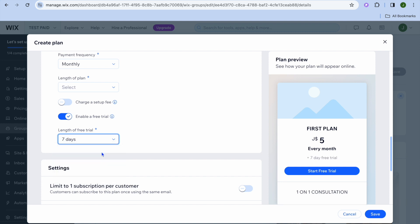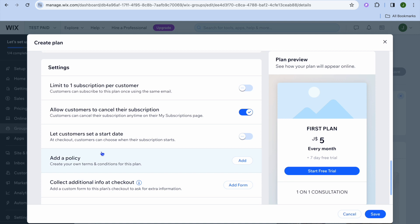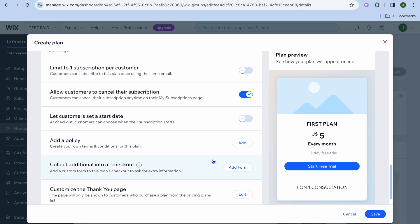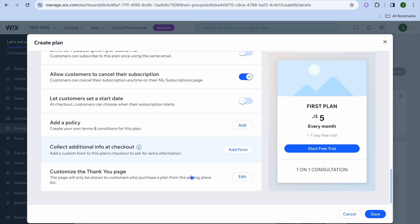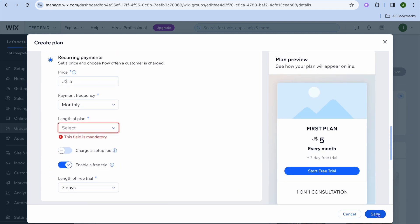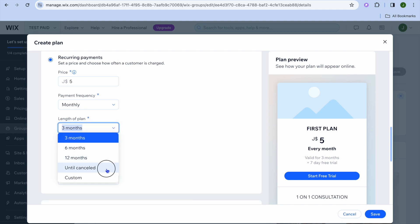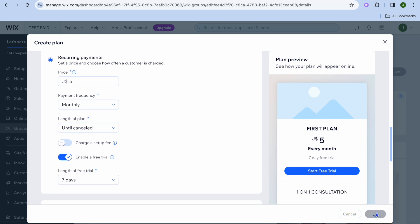For example, let's say a seven-day free trial period. Then you can scroll down and see you can also limit it to one subscription per customer, and allow customers to cancel their subscription — I would definitely recommend that you leave this toggled off. You can let customers select when they'd like their start date to begin. You can add policies and collect additional information at checkout, and customize the thank you page. Then choose the plan length — for example, until cancel — and tap on save.